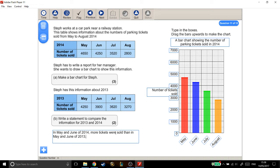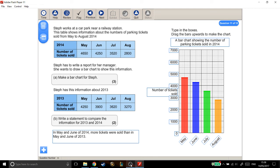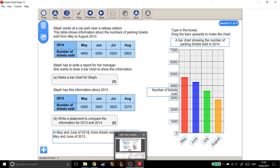Well, I mean, that is what it is. It's a statement, and it compares the information from 2013 to 2014. I'm saying that more tickets were sold in May and June of 2014, there were more sold than in 2013. So yeah, anything of that nature, anything a bit like that should be fine.